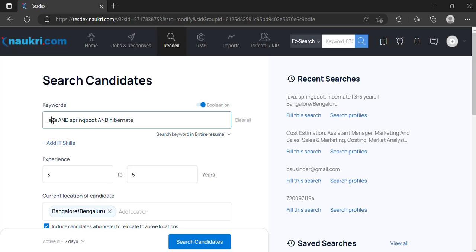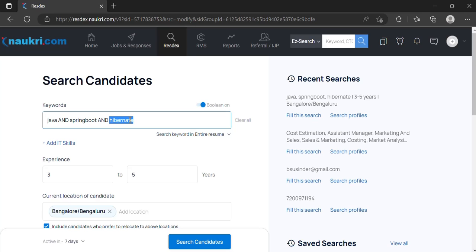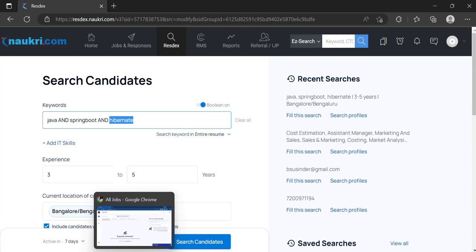Going back — there is the keyword Java before AND and Spring Boot after AND, so the result will make sure that both keywords are present in the profiles or resumes of candidates. The same goes for Spring Boot and Hibernate. This specific string means that the profile or resume of the candidate must have all three keywords: Java, Spring Boot, and Hibernate.